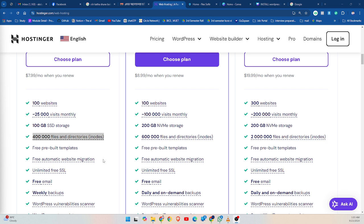Third, use a CDN — a Content Delivery Network can help serve static files without using inodes on your hosting account. In conclusion, understanding inodes is crucial for maintaining your website's health. Be sure to monitor your inode usage to avoid any disruptions. If you found this video helpful, please like, subscribe, and leave a comment below with your questions.